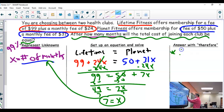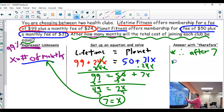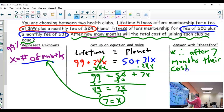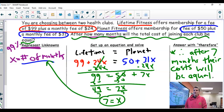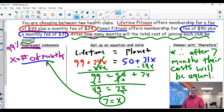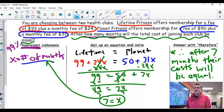I write a therefore statement — the triangle of three dots means 'therefore.' Therefore, after 7 months, their costs will be equal. A nice sentence for your therefore statement where you basically say, because all this work is true, therefore this is the answer. You can start your assignment — good luck, hope it goes well.